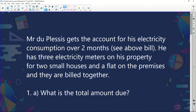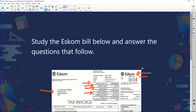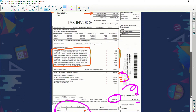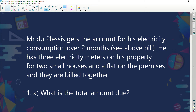Let's see the type of questions we can be asked in an examination. Mr. Duplessis gets the account for his electricity consumption over two months. He has three electricity meters on his property for two small houses and a flat, and they are all billed together. What is the total amount due? Straightforward — the total amount due is 4,963 rand and 40 cents. Nice paper one type question.